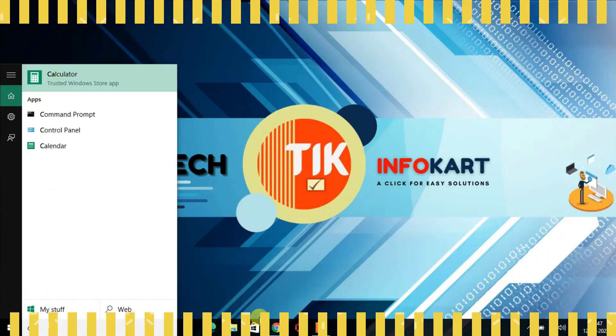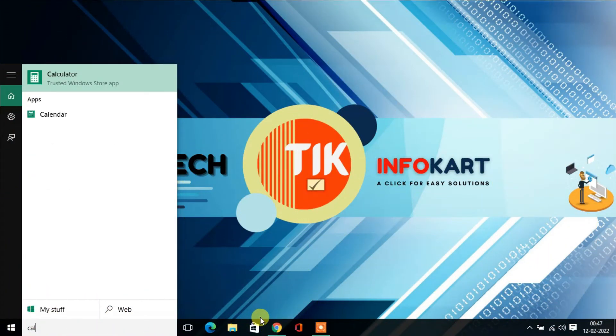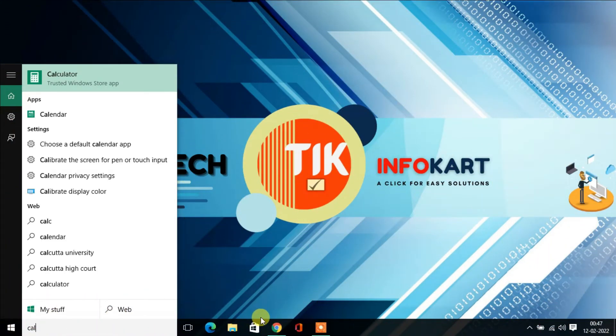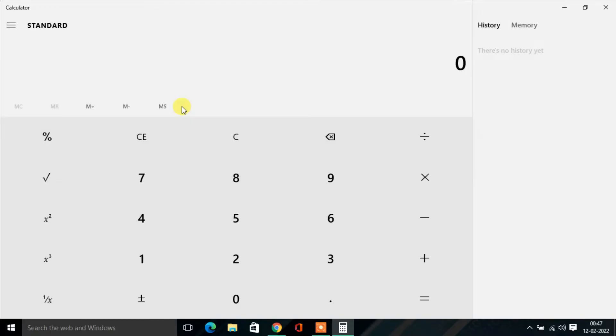In the search box, type 'cal'. The best result, Calculator, comes on top. Click on that.